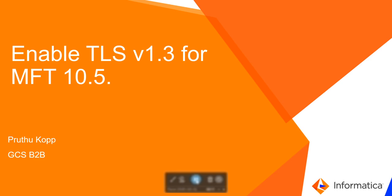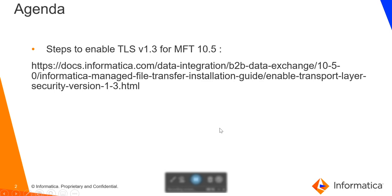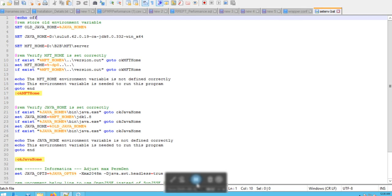Let's go over the agenda for this video. This is the Informatica official documentation on enabling TLS version 1.3 for MFT 10.5. You can check it in the official docs.informatica.com link that has been shared here.